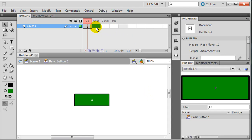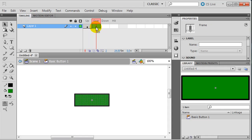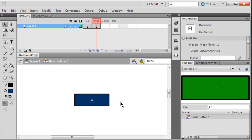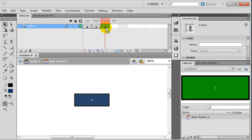Now I'm going to go over to the over frame. The over frame implies how the button is going to look when somebody moves their mouse pointer over it. I'll press F6 to make it a keyframe, which also repeats the original button I had before, and I'll change the fill to a darker blue. So now I've got a blue button with a black border.